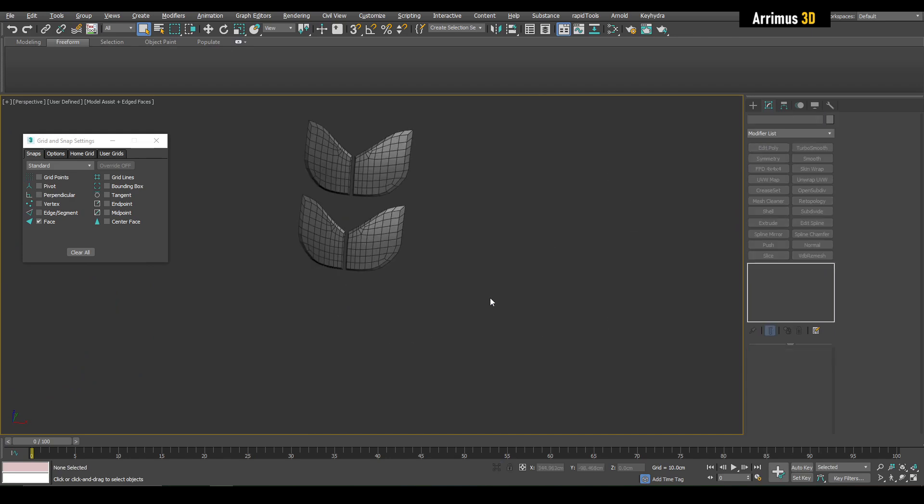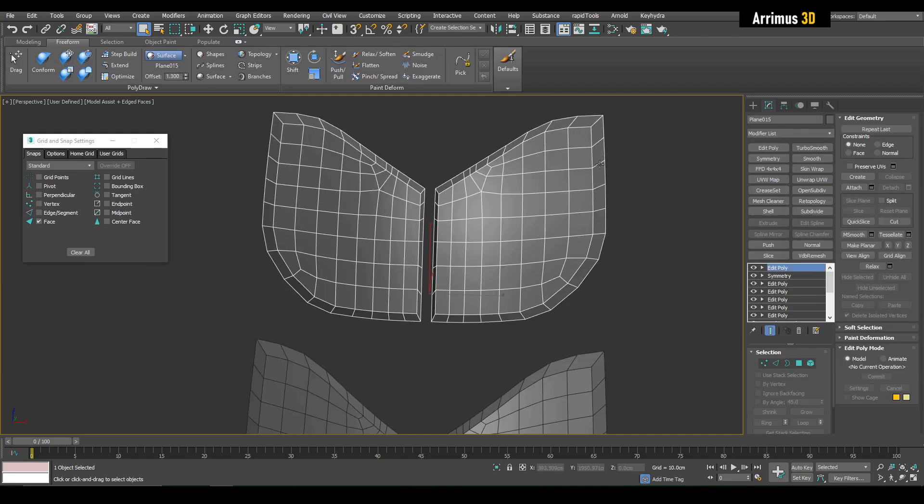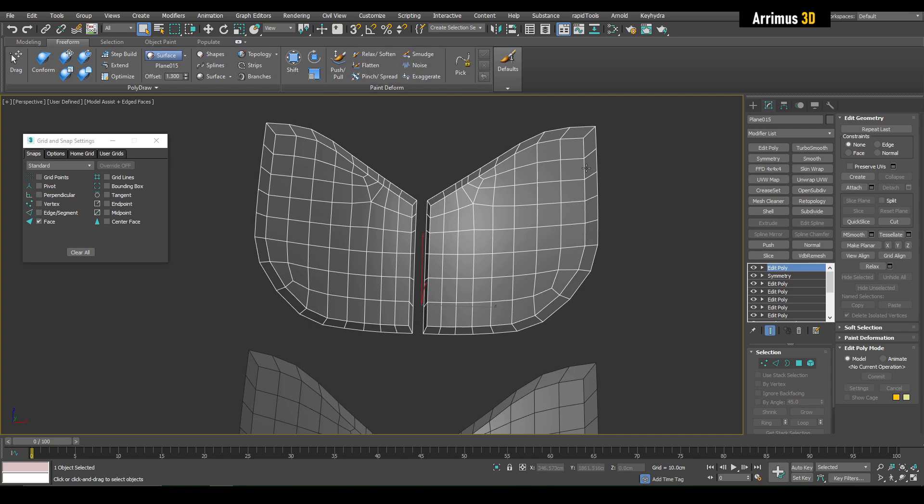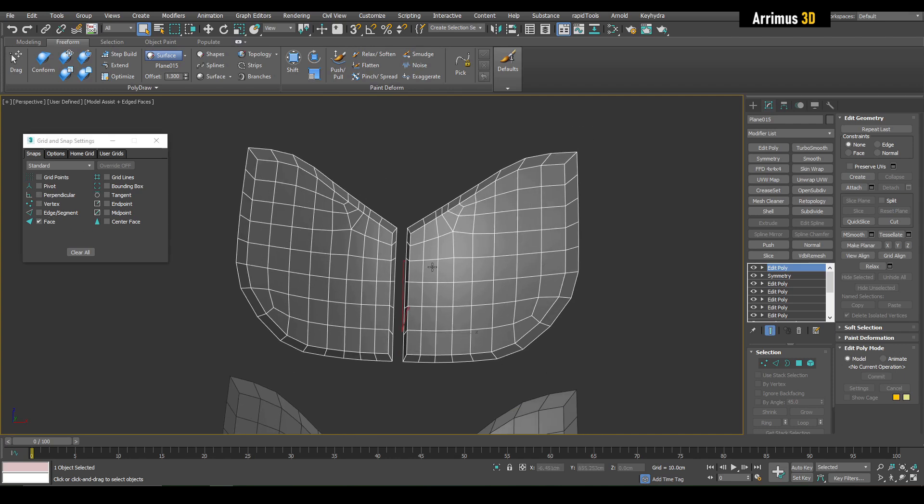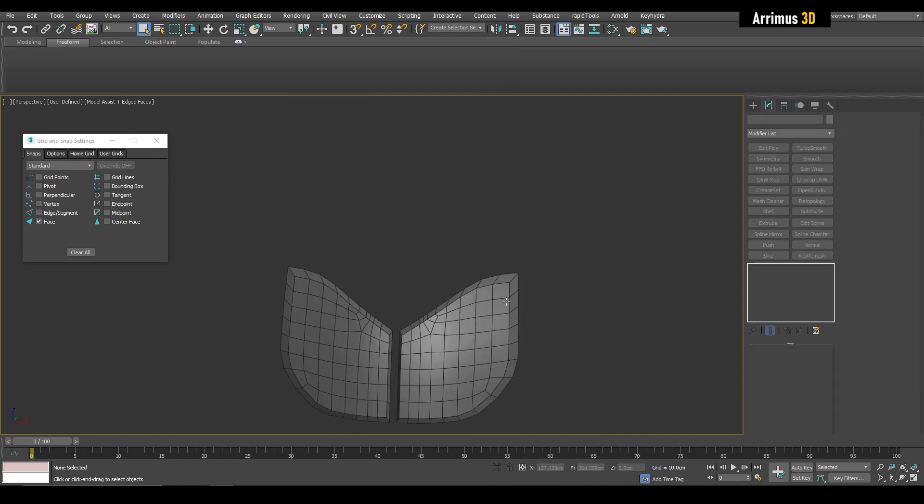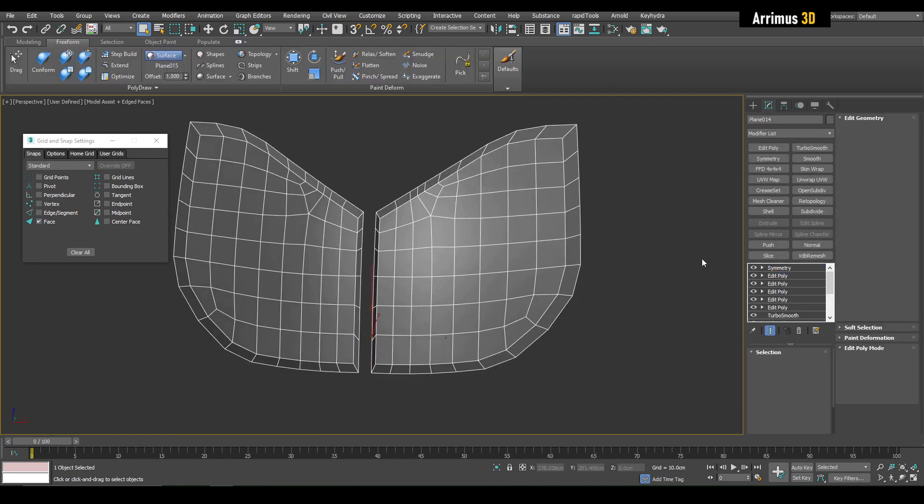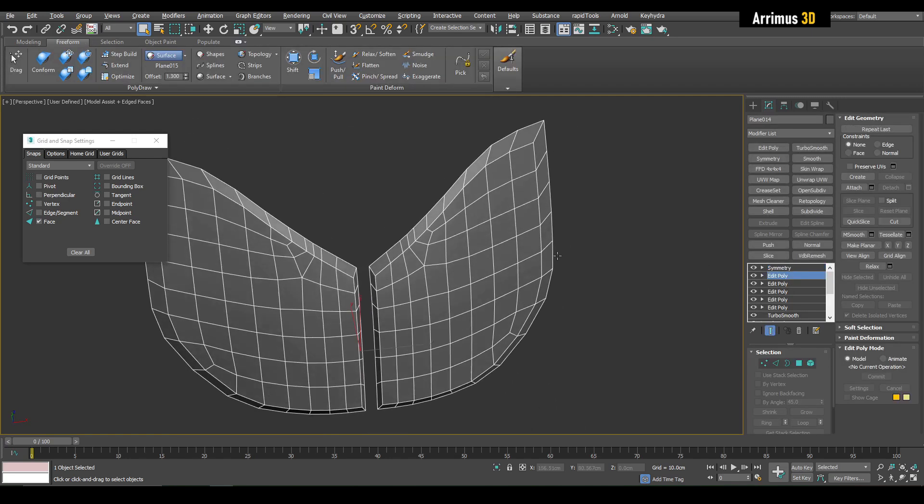So that is three methods: selecting edges and creating a spline, using face snaps, and also just creating a spline using the spline tool under Freeform.